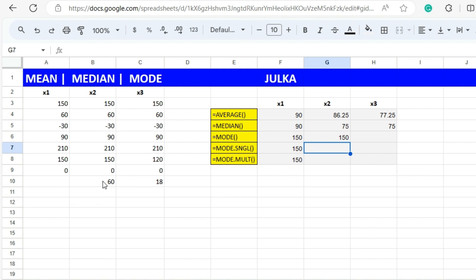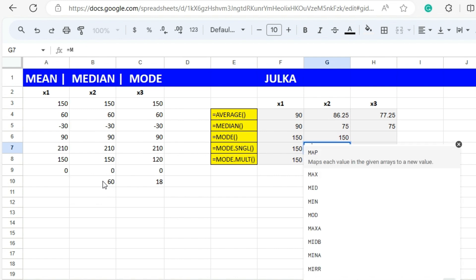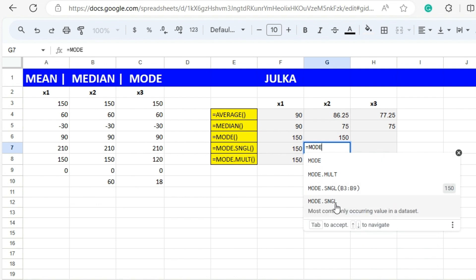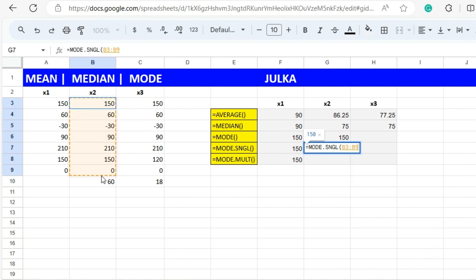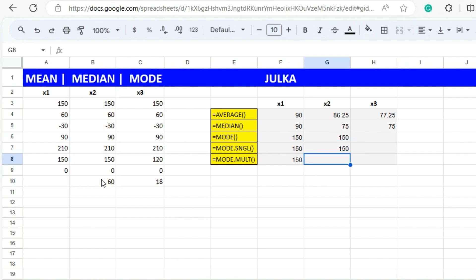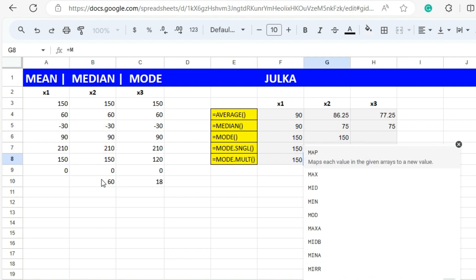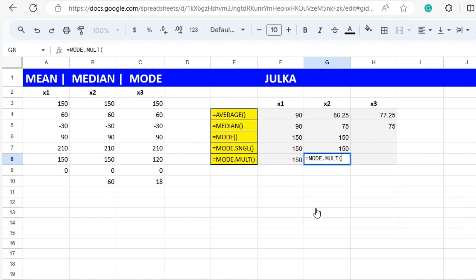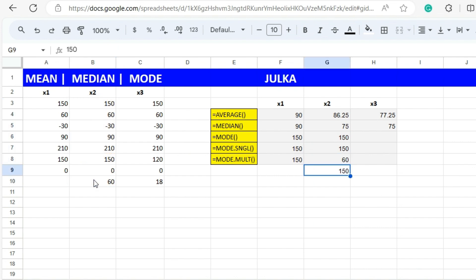This shows the highest number which is occurring the most times. If we use MODE.SNGL in the same range the answer is the same. But if we use MODE.MULT in the same range, it will show you both items which are occurring the highest number of times.